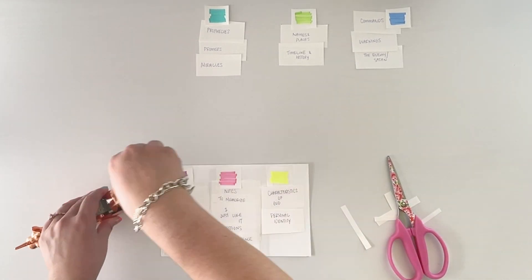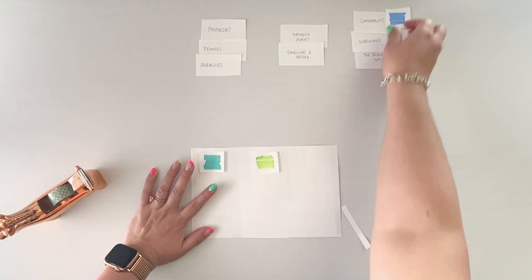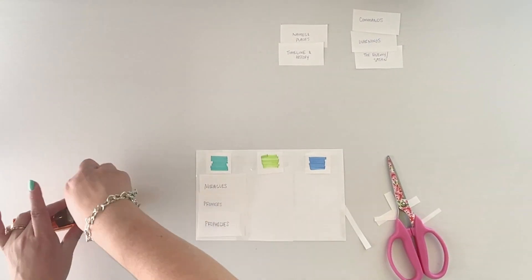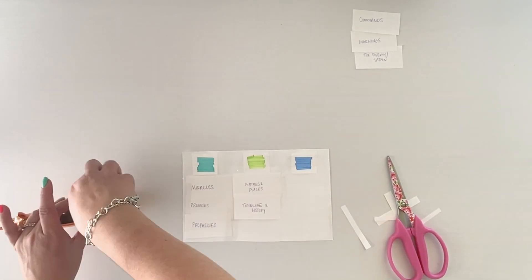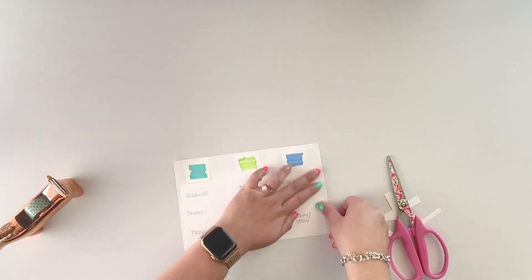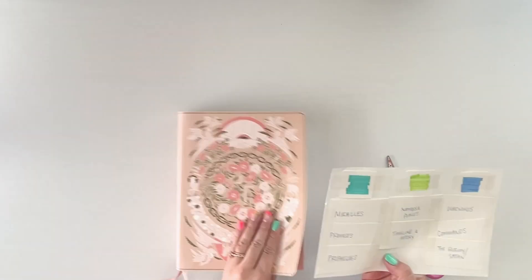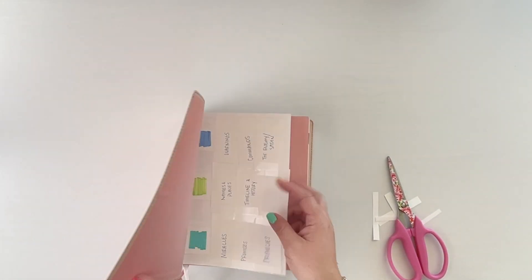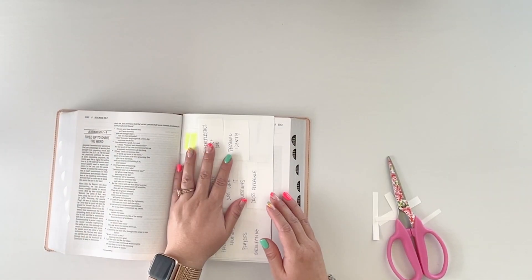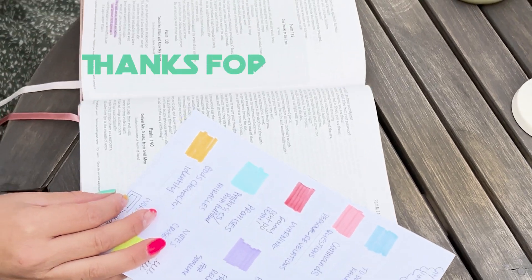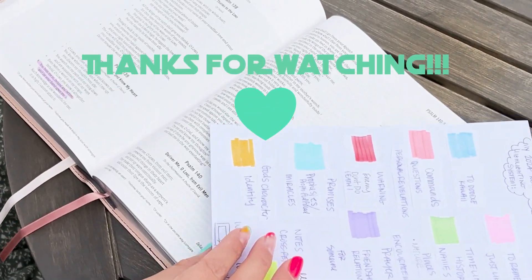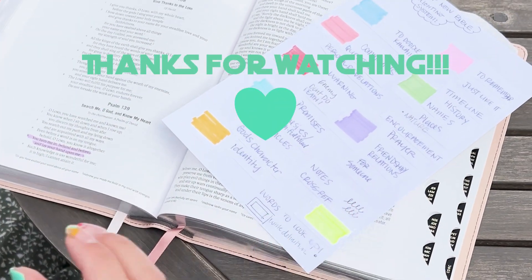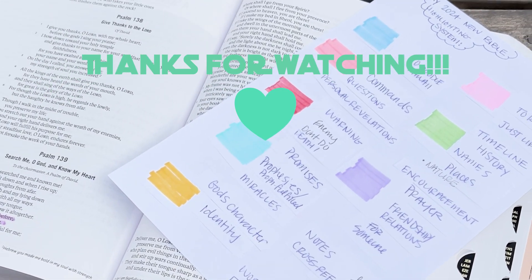And if you have any other curiosities about how I study my Bible or how my daily Bible reading is, feel free to ask. So have a great day and have fun customizing your own Bible highlighting system. Bye!